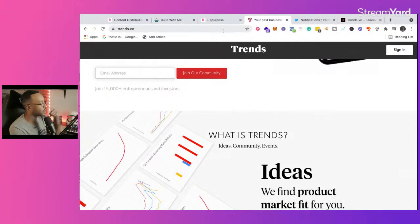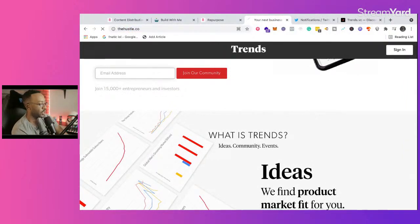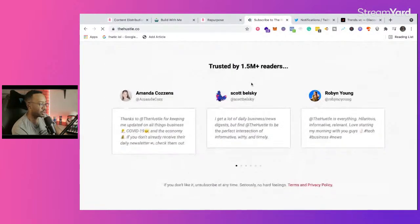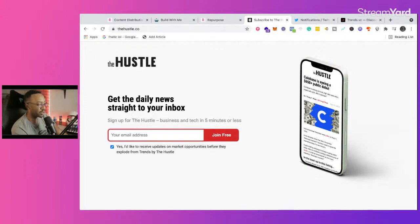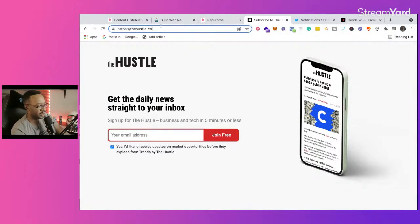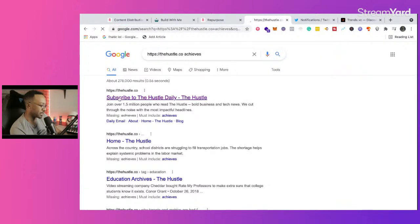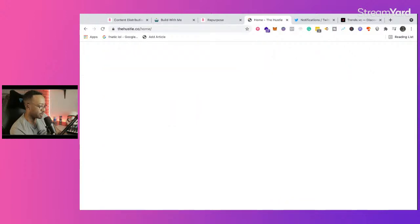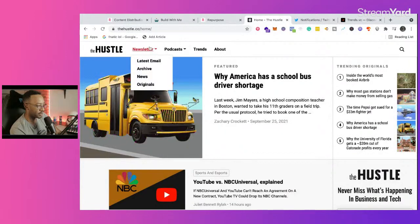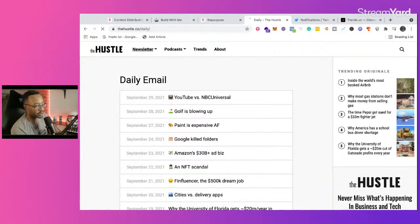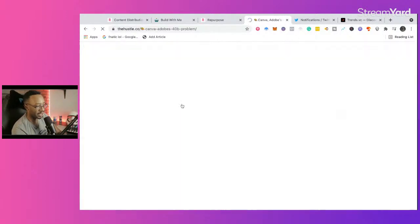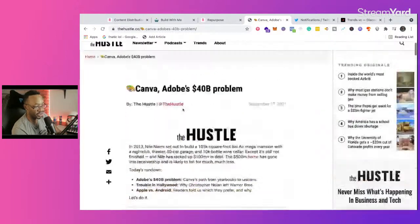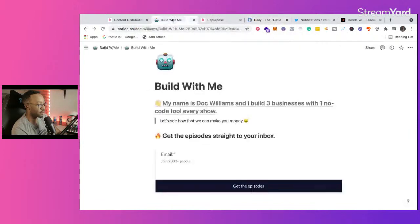The Hustle newsletter is another example. Their landing page says: 'Get daily news straight to your inbox — sign up for The Hustle, business and tech in five minutes or less.' You're giving a guarantee, and they also have online archives of past issues. So the first step when you're repurposing your content is making a landing page for people to sign up and get on your mailing list.